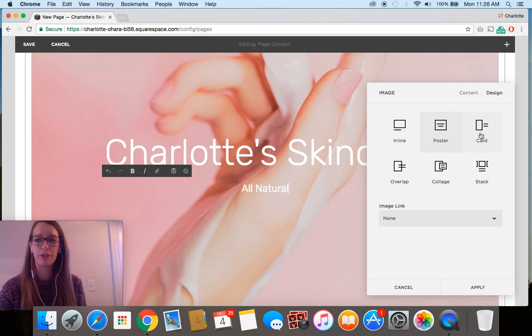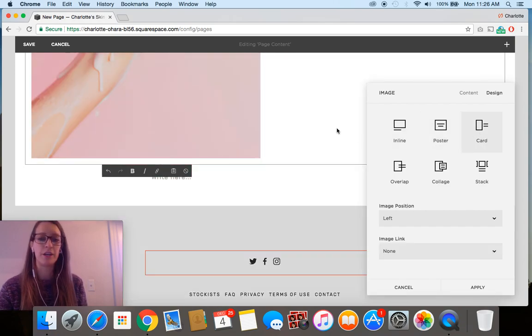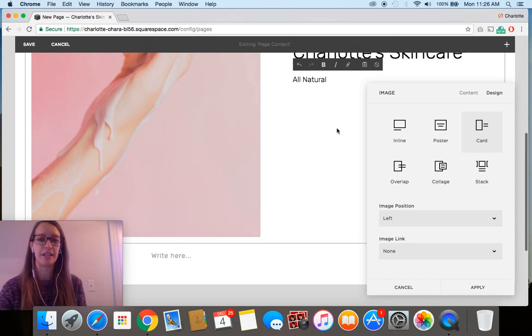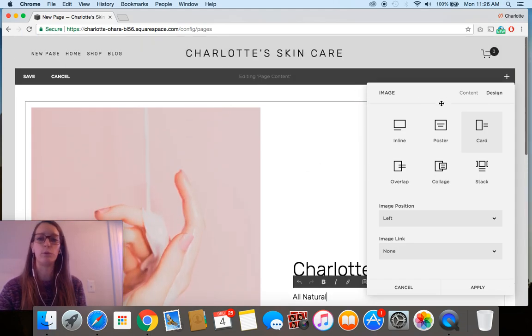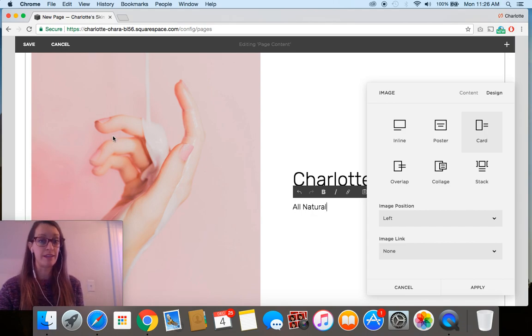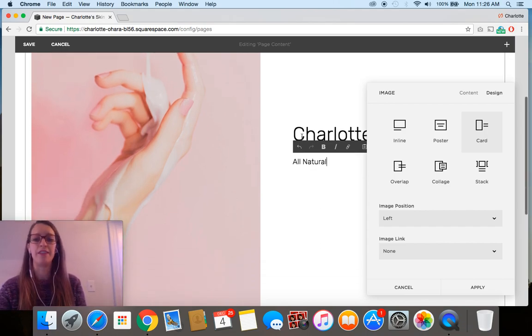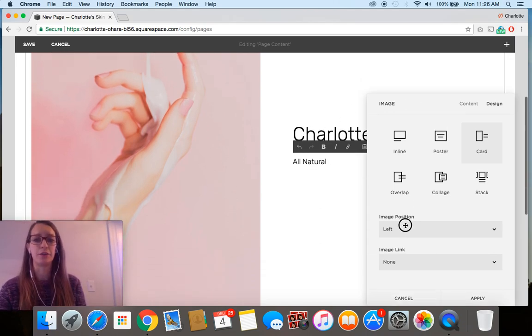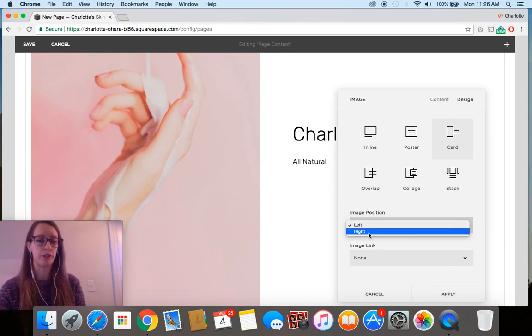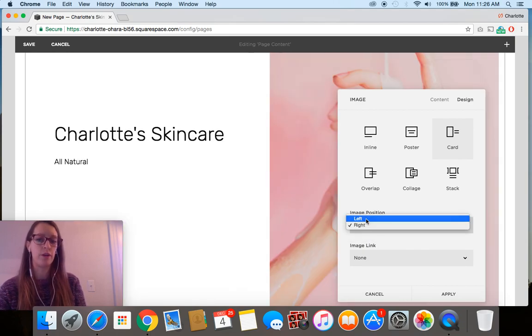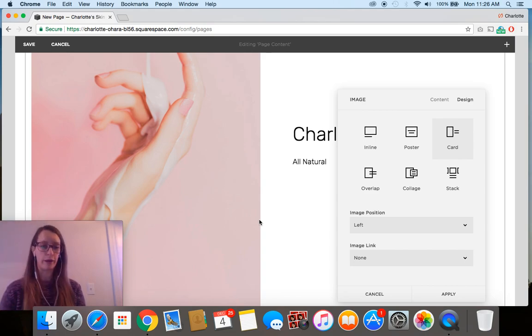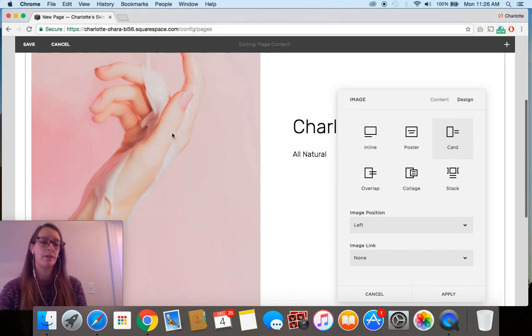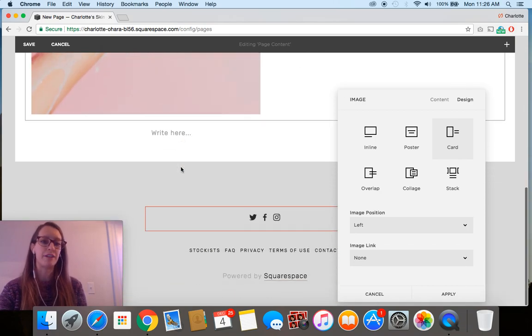Next off I want to show you the card option. Here this is totally different. You see that the image block still takes up the full width here but it splits it so that the actual image is on one side of the page and then the text is over here on the other. That's kind of cool because you can also switch whether you want the image on the left or on the right.